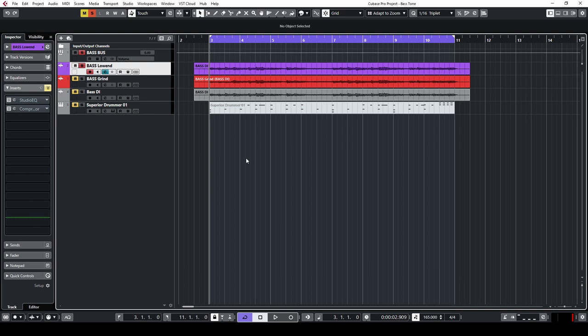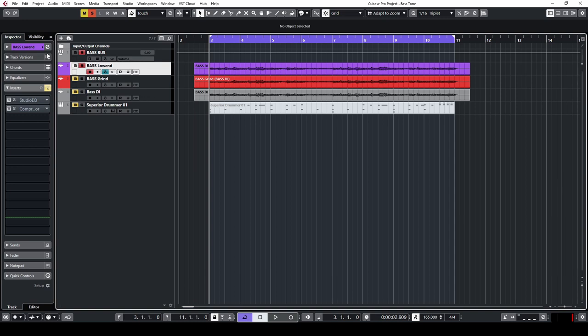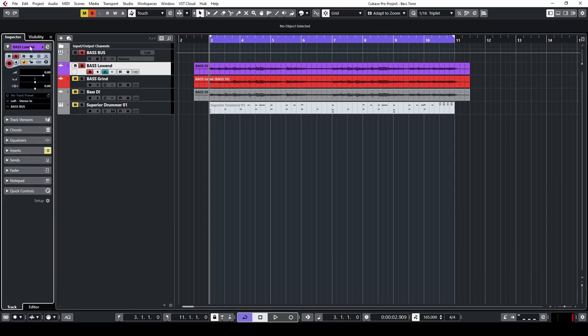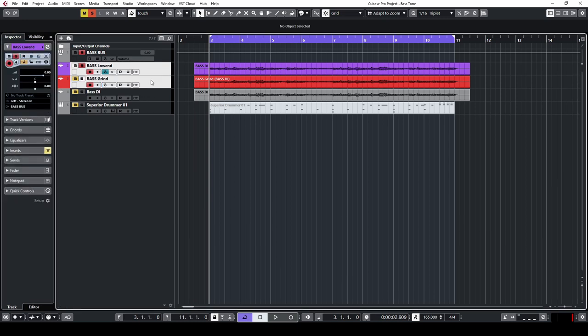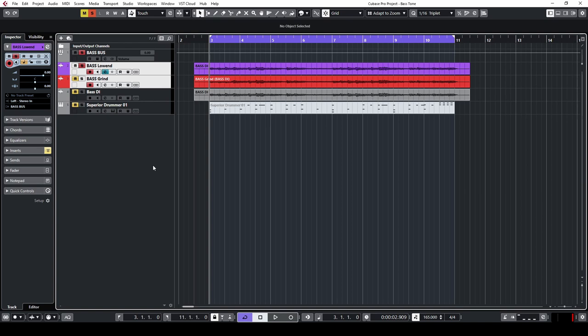That way, you have control over how much low end or how much grind you have in your tone. You can do this even if you're monitoring your tone live. You just input the track on both these tracks and monitor live on both of them. And that way, you should be able to hear the tone coming through both tracks easily.